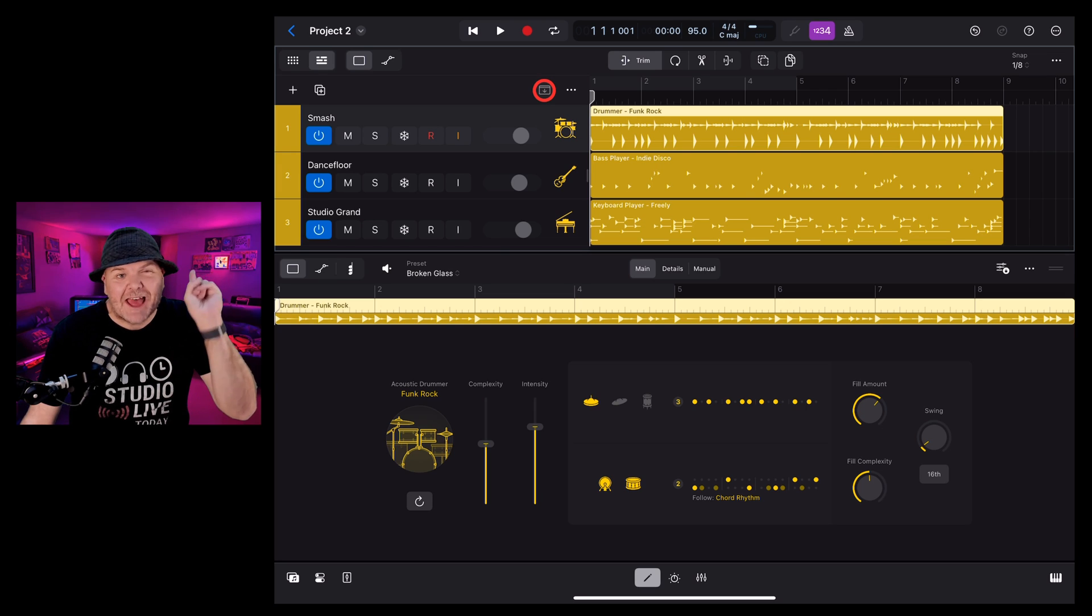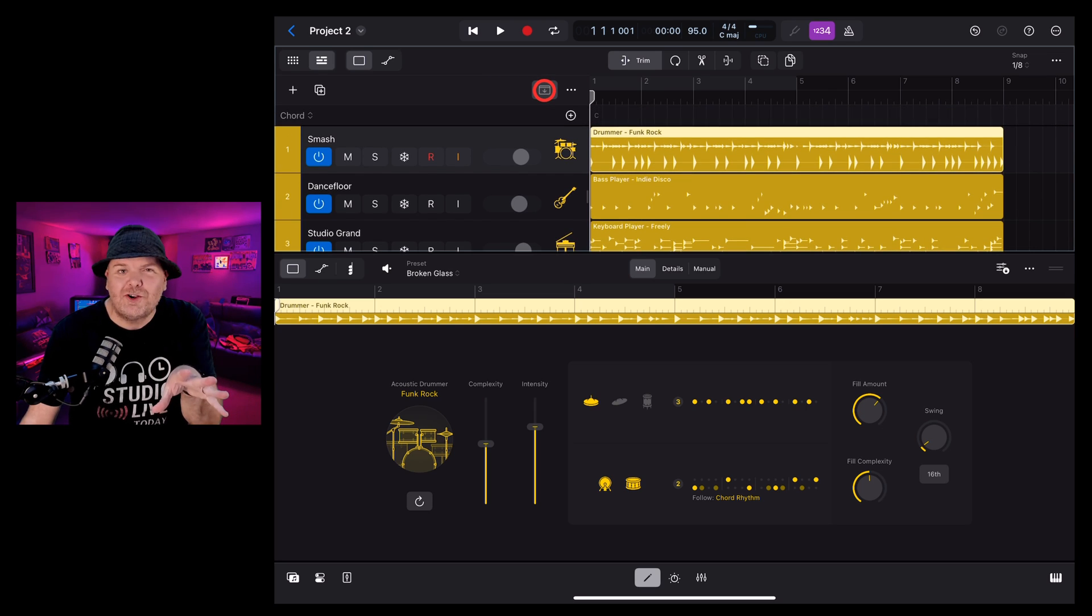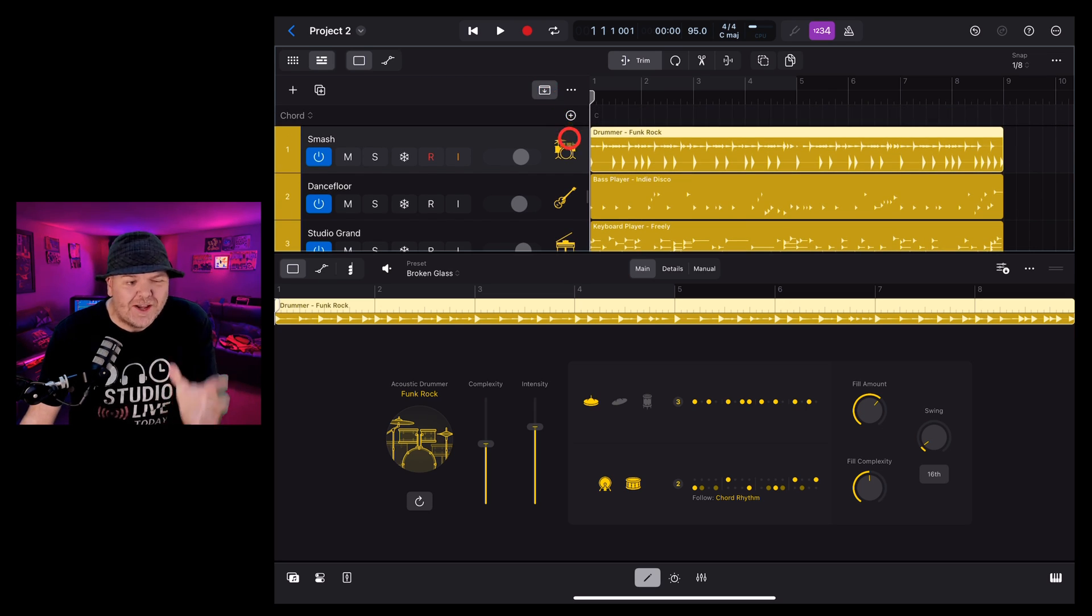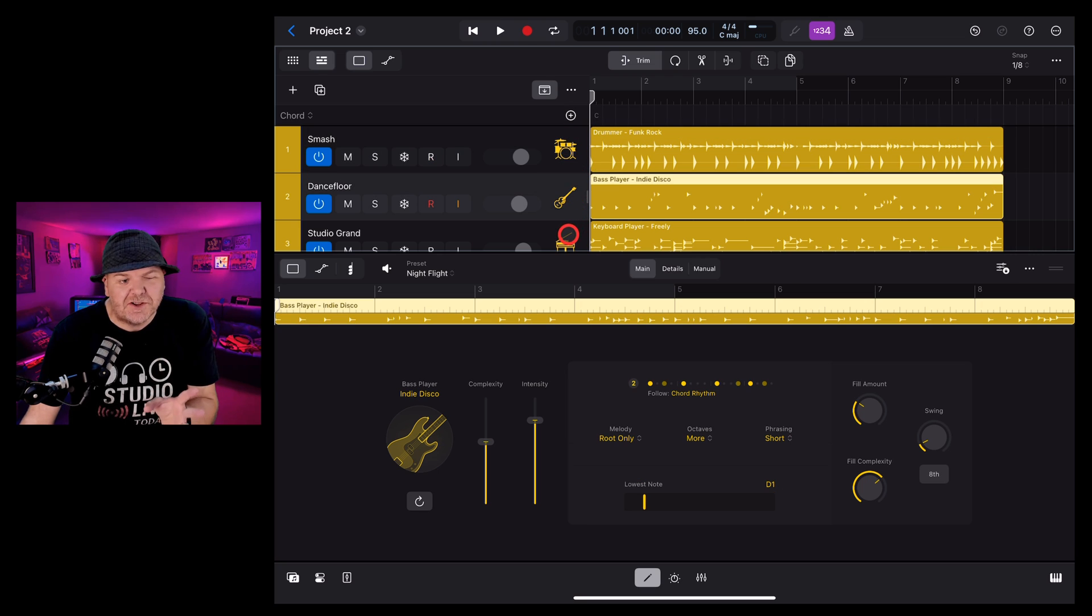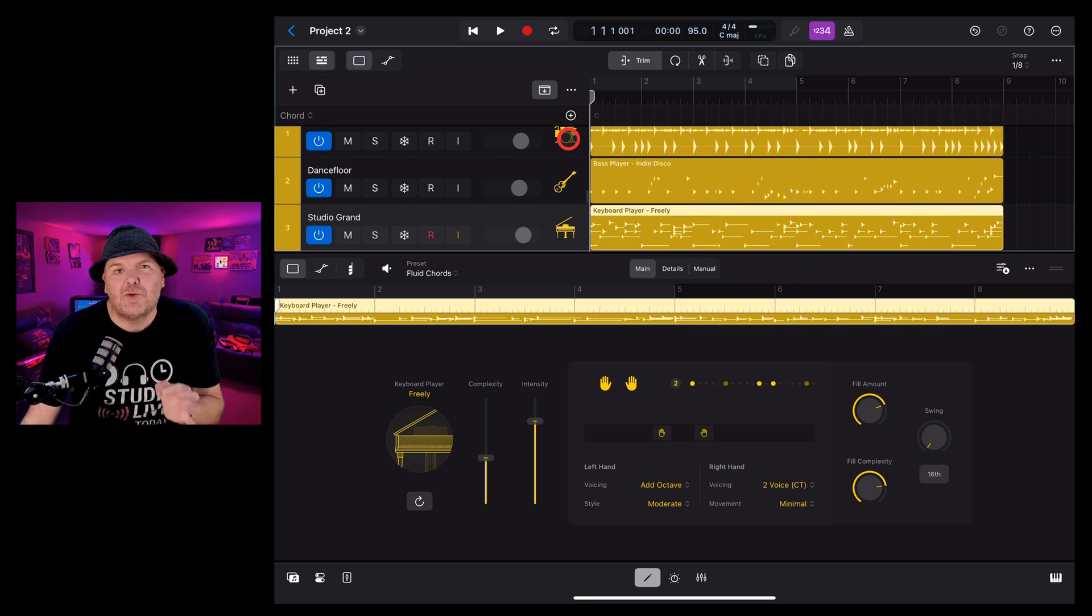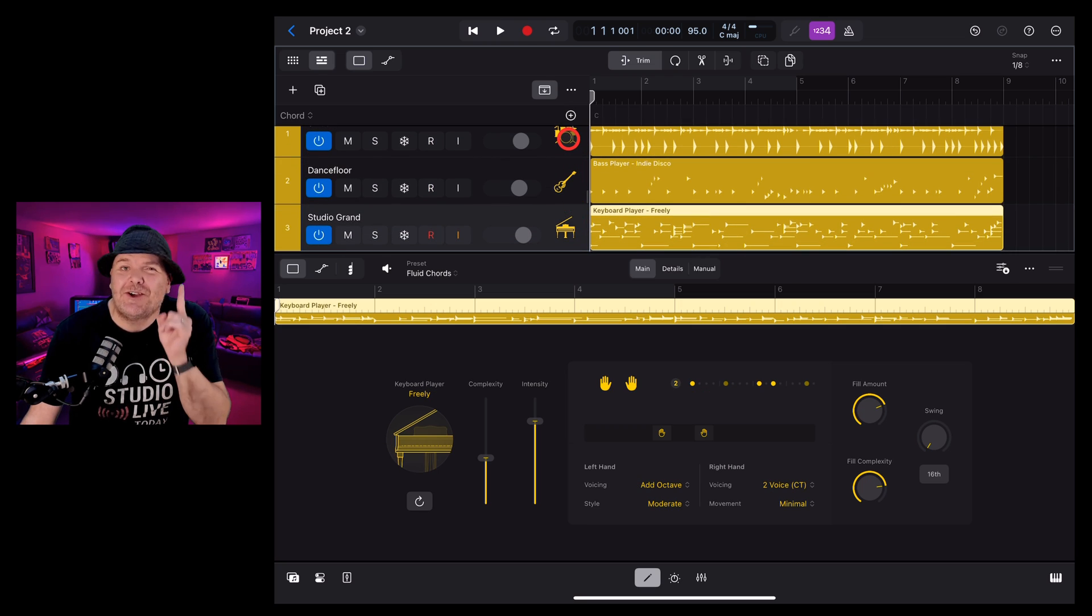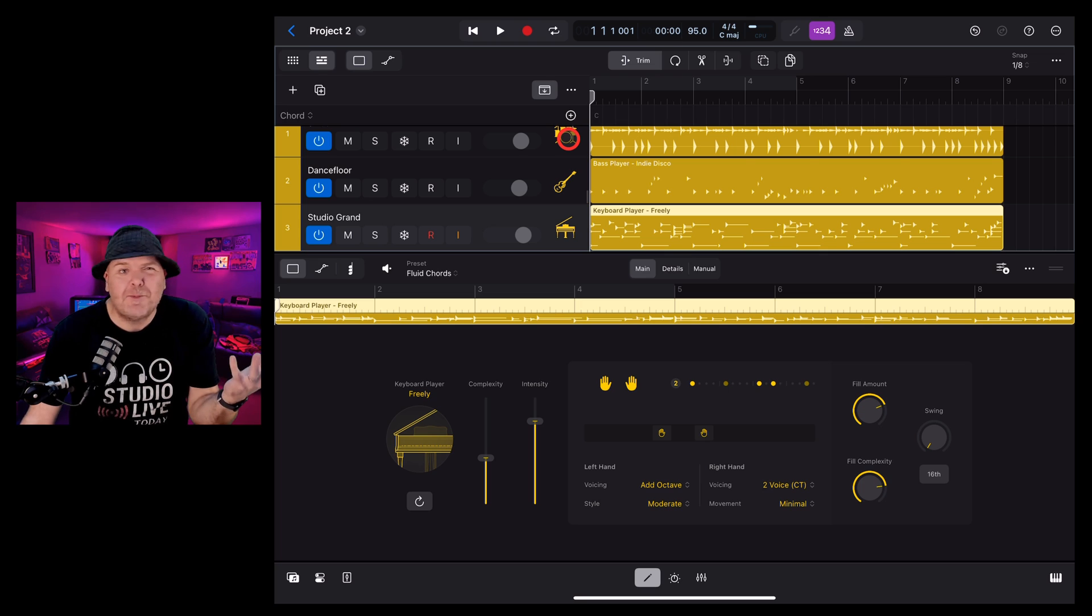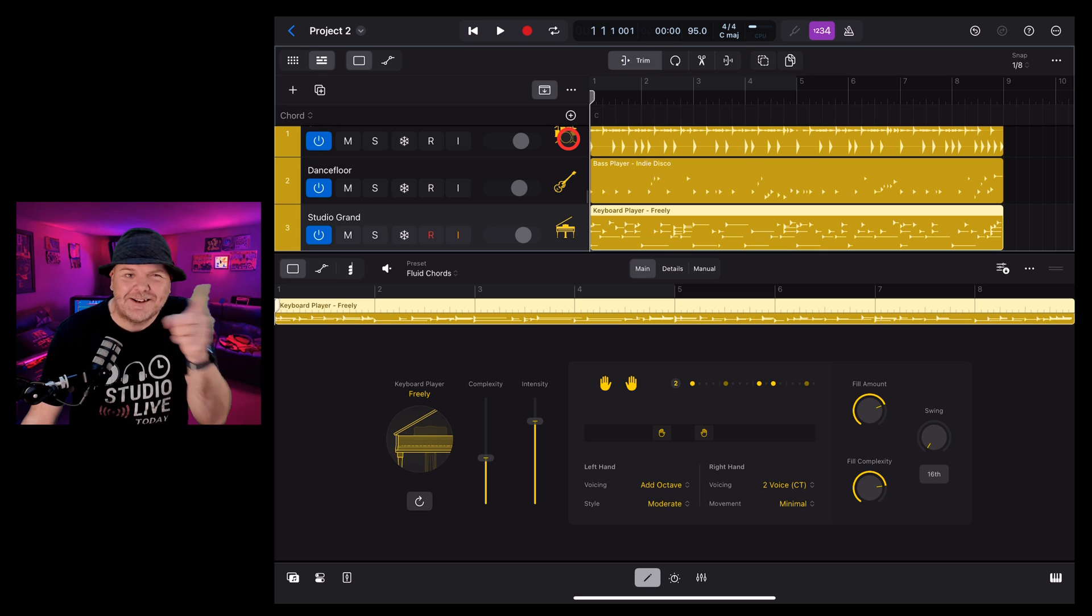Logic Pro for iPad 2 has added something cool, a chord track, and it's not just for show. It can help your session musicians play some cool chord progressions. So in this video, I'm going to show you how to use it.